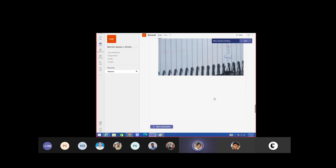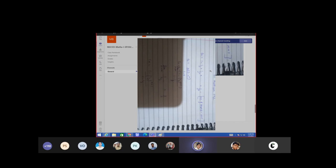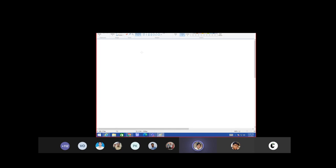So is that sequence a converging sequence? Yes, ma'am. Okay, let us come to another — we did a bounded sequence. Yes. Any questions?